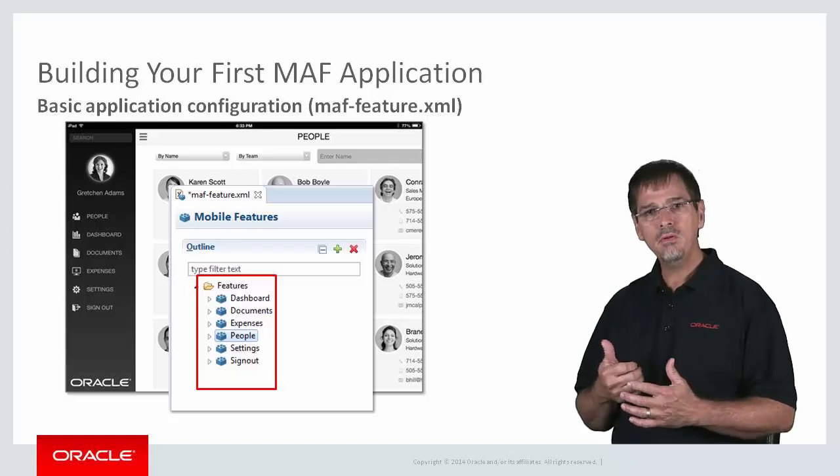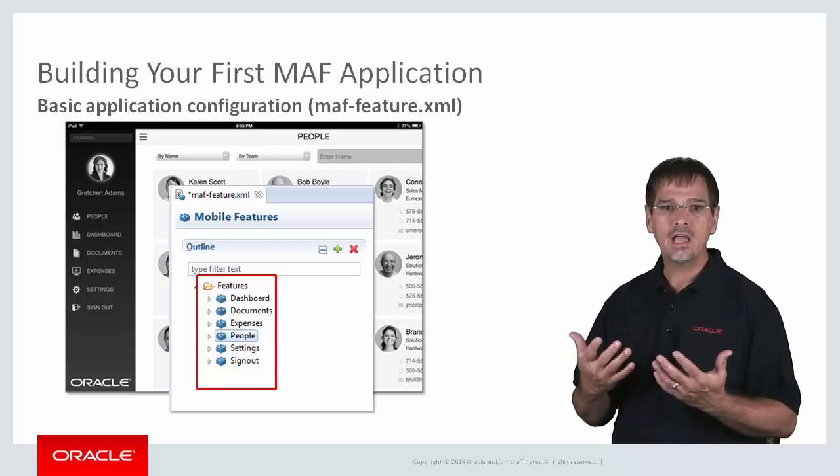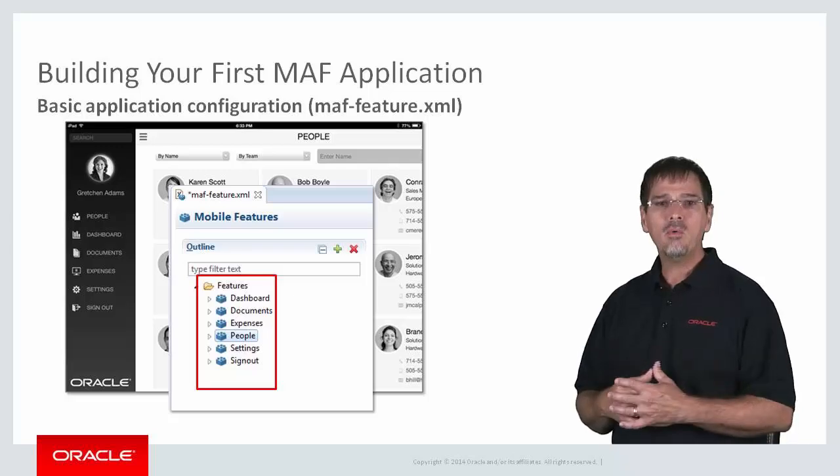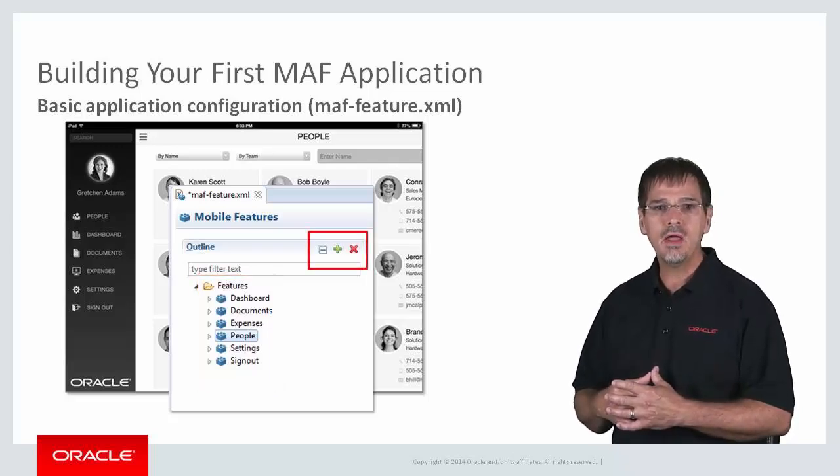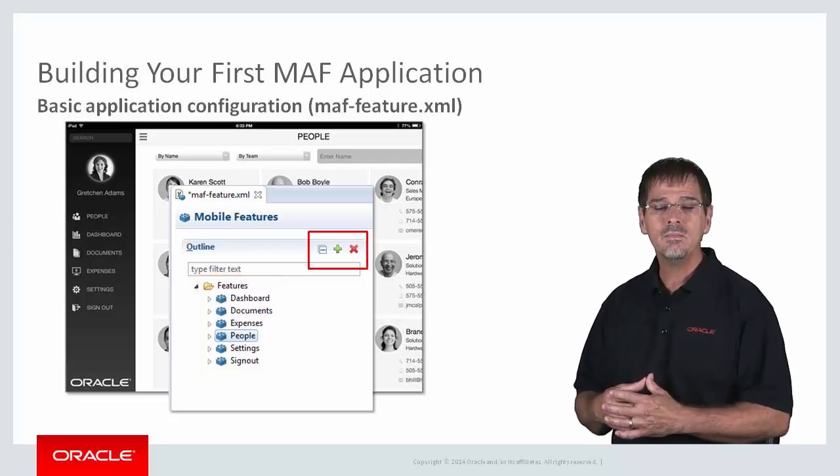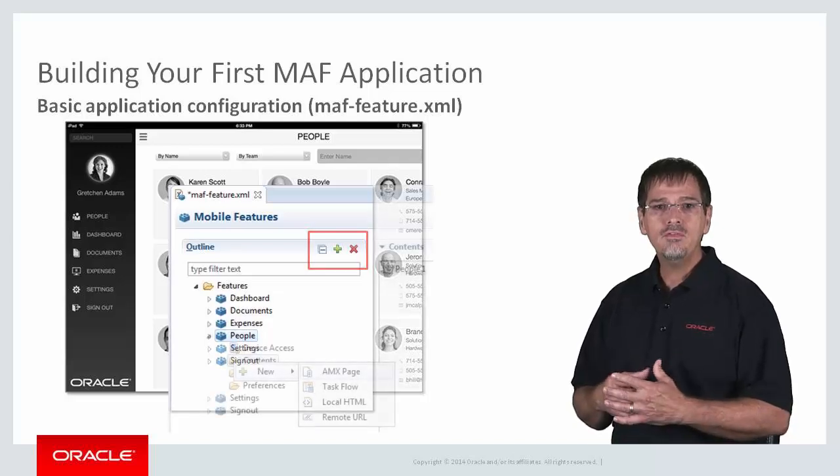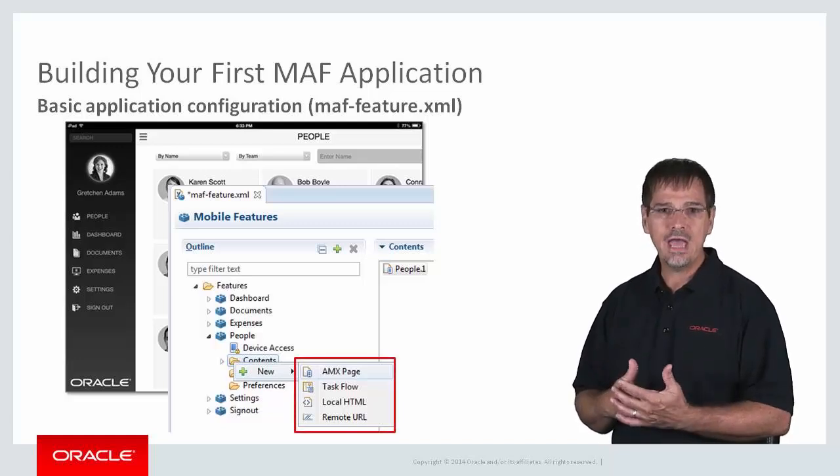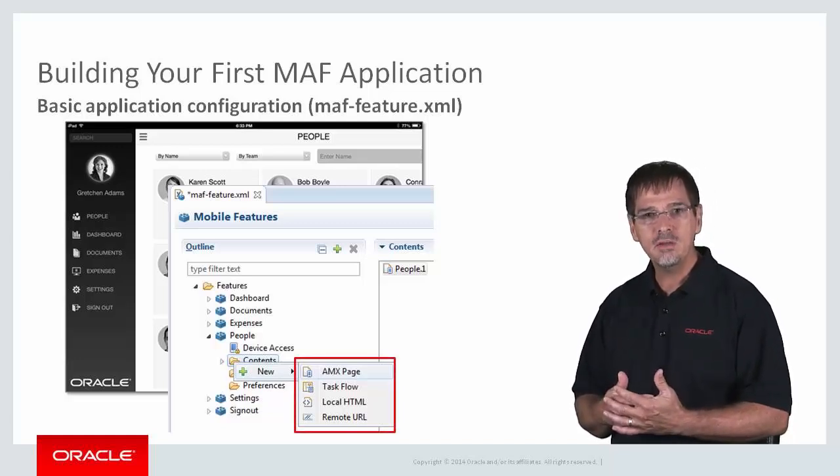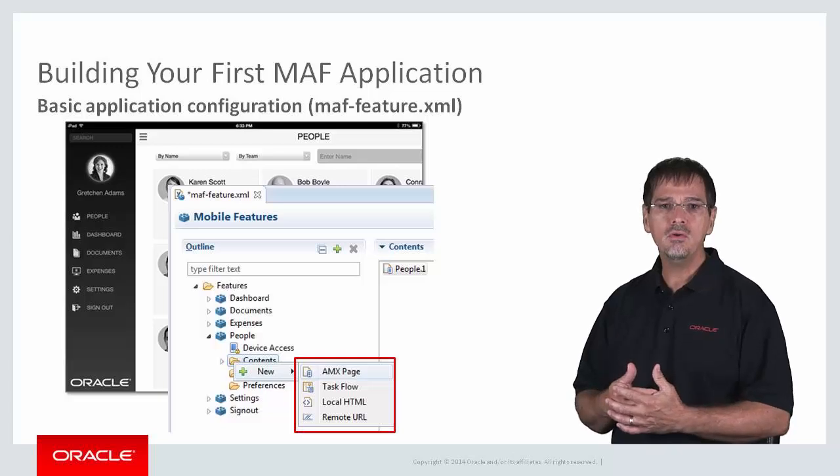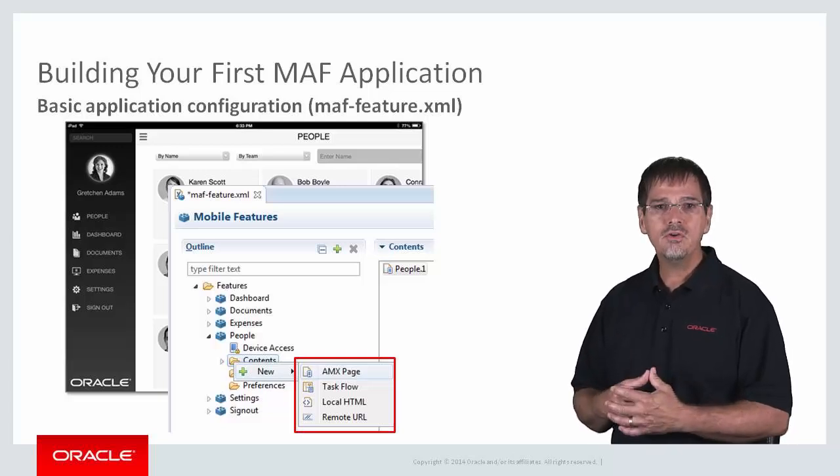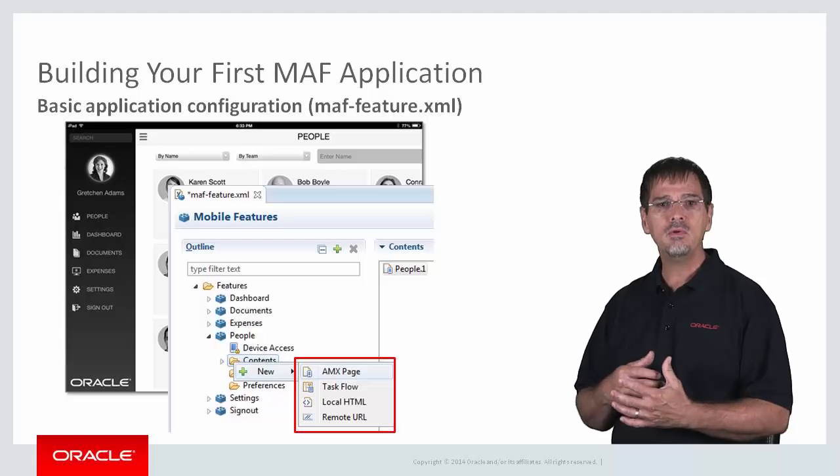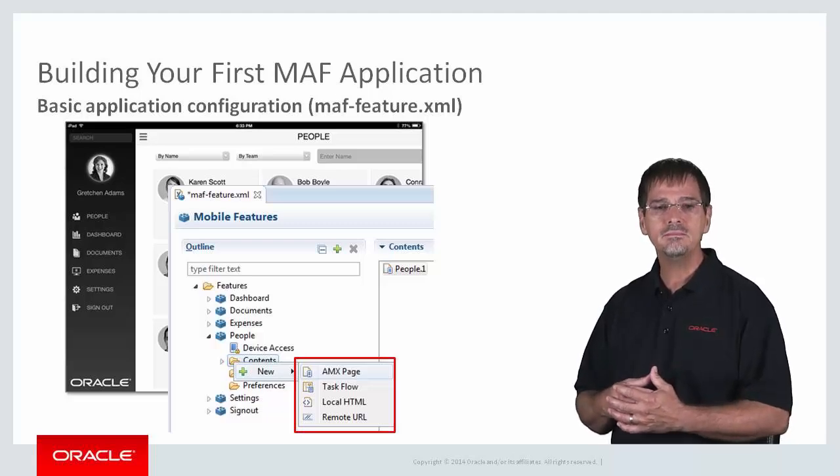There you can see each feature that we have defined for this application. People, Dashboard, Documents, etc. I can add or remove a feature using the green plus or the red X icon. And for every feature, I can define this feature should be comprised of AMX pages, a task flow, a local HTML page, or a remote URL. I can also drag and drop content onto the feature node, and JDeveloper will just create the feature for me.